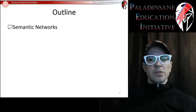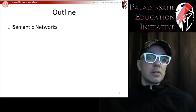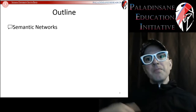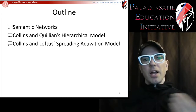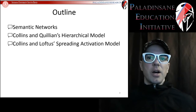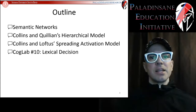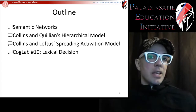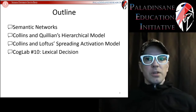We'll cover the basic idea of how conceptual knowledge is organized in our minds, introduce the semantic network, then look at Collins and Quillian's hierarchical model, followed by Collins and Loftus' spreading activation model. We'll test that with our lexical decision CogLab, and then spend the remainder of class looking at implications for understanding racism, sexism, and how those effects develop and can be unlearned.